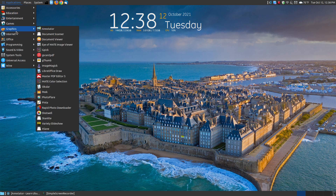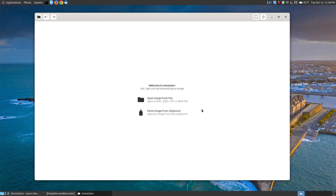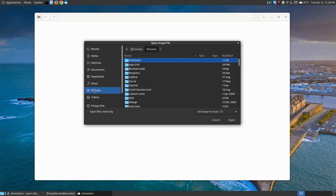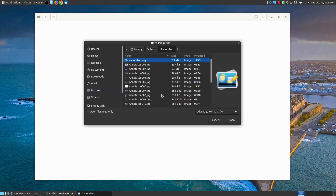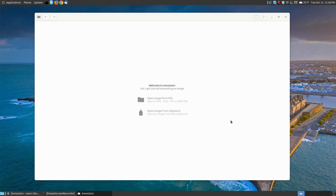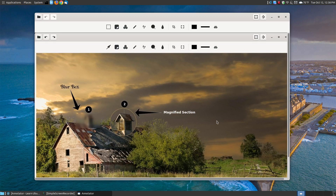Let me go to Graphics and choose Annotator. As you can see here, it says open an image from a file or paste from a clipboard. I'm going to go to my pictures and choose the annotator image — I think this was picture 12. You can zoom in, but I don't want to see the toolbar up here.